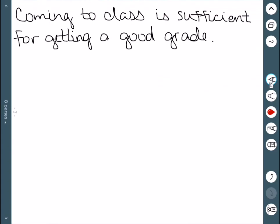Coming to class is sufficient for getting a good grade. Well this one is a different variation of an IF-THEN statement which we did in a previous video. In particular this IS sufficient. It's just like an IF-THEN. So if you come to class then you get a good grade.